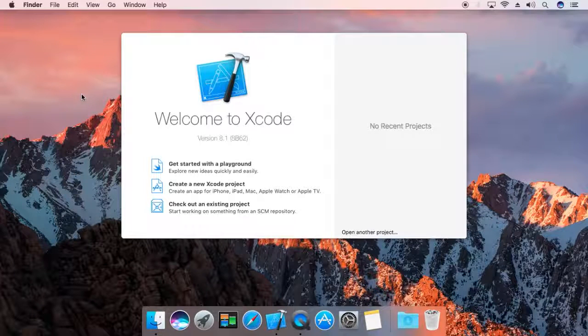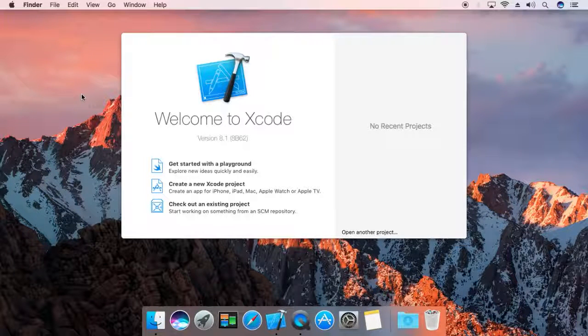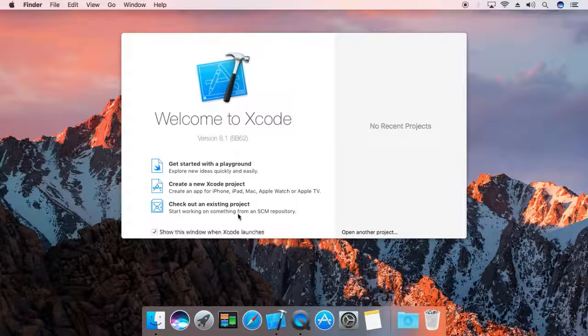Hello, my name is Rahul. Today I am going to show you how to use container view in a Mac OS application. I am going to use Xcode 8.1.